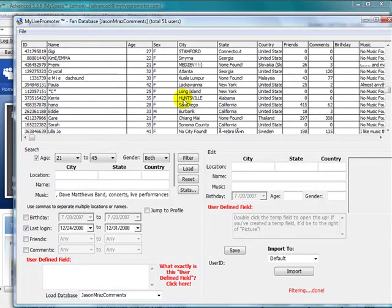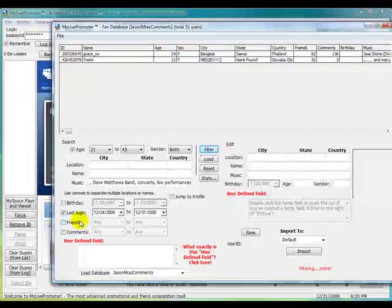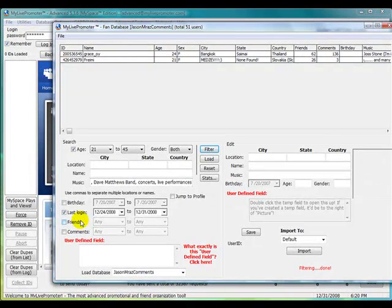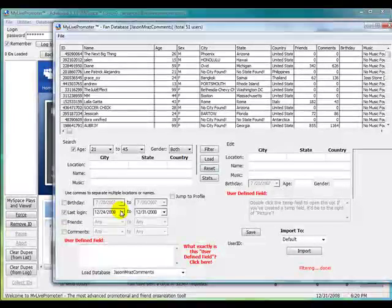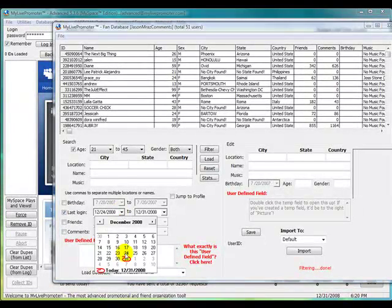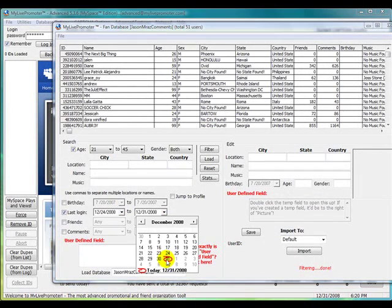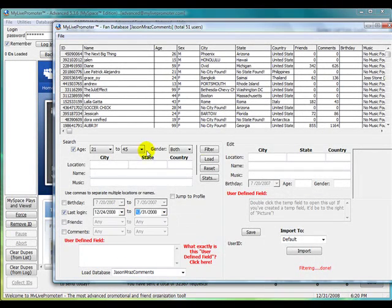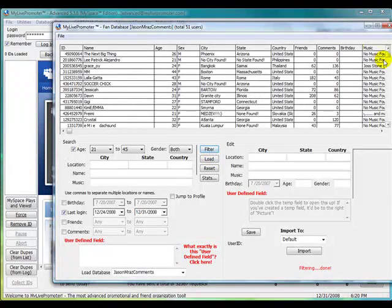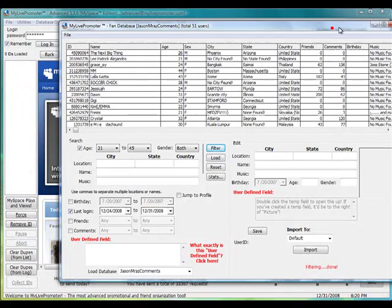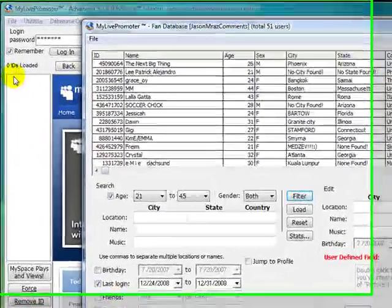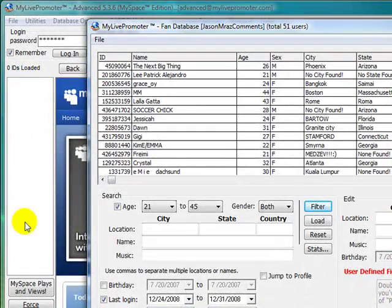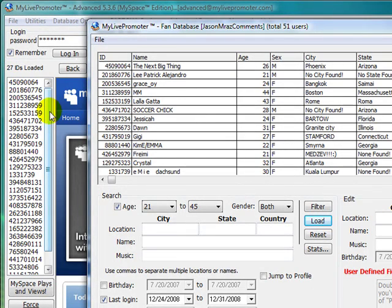Once you've filtered out the users here, let me reset that real quick. 24 to 31, and I'm going to filter that. What we want to do is take all these user IDs and dump them into the list box here. So we click on Load, and that shows 27 people.